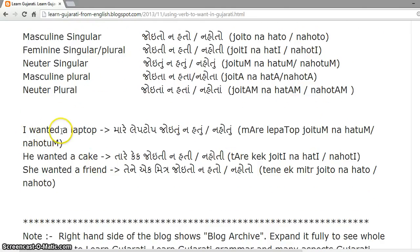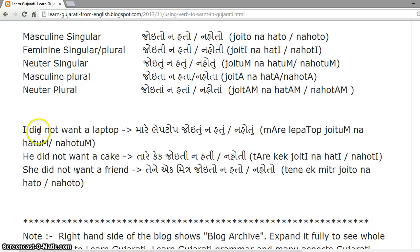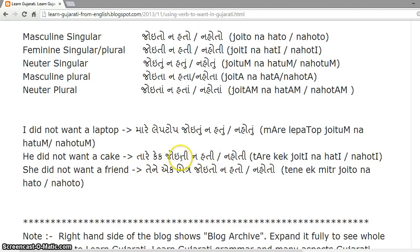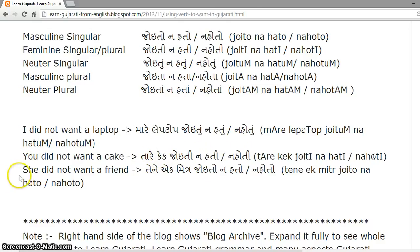Past tense negative examples: I did not want a laptop — 'mare laptop joito nahato' or 'mare laptop joito nahoto.' You did not want a cake — 'tare cake joiti nahati' or 'tare cake joiti nahoti.' She did not want a friend — 'tene ek mitra joito nahato' or 'tene ek mitra joito nahoto.'